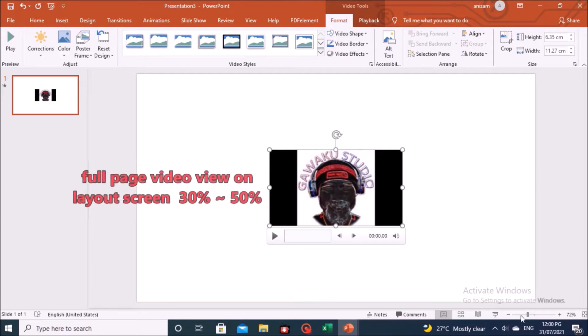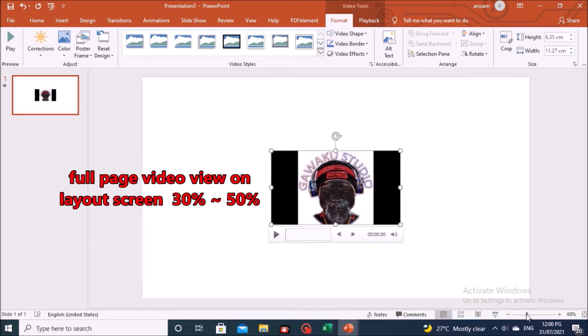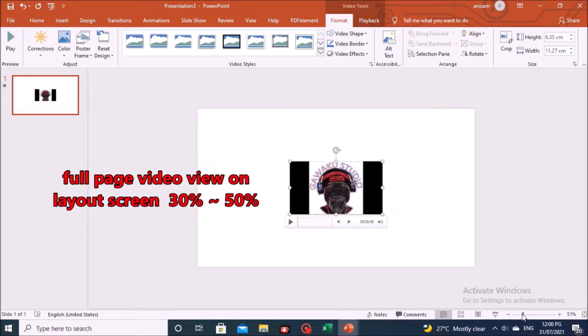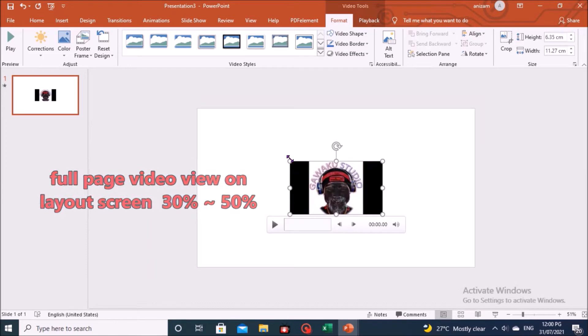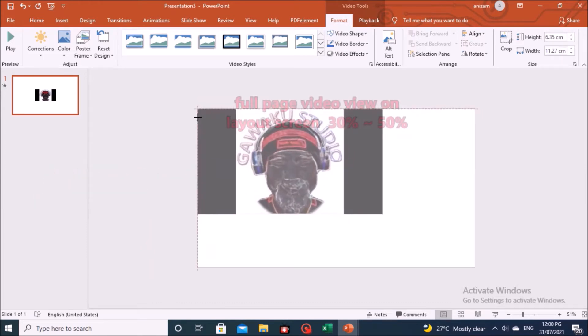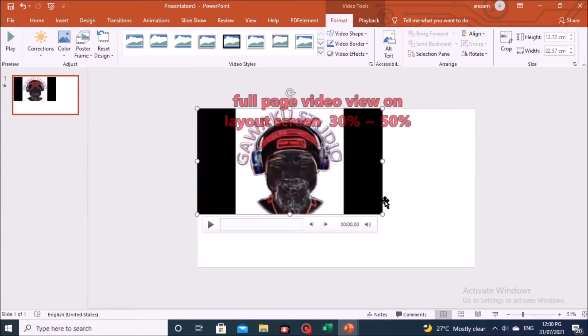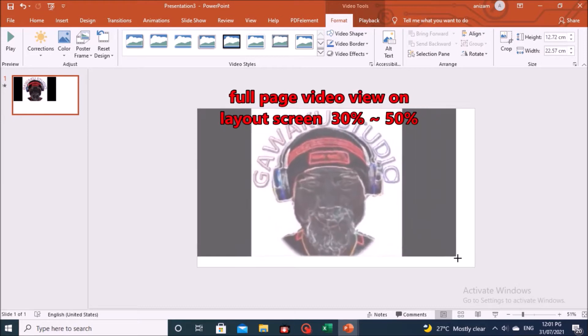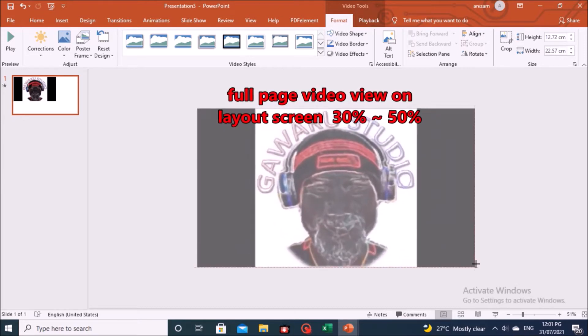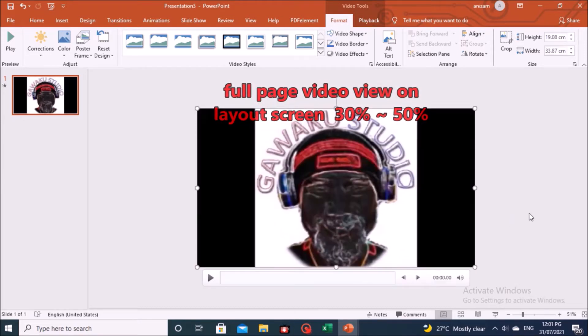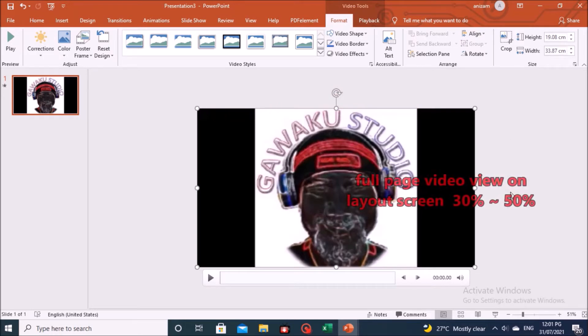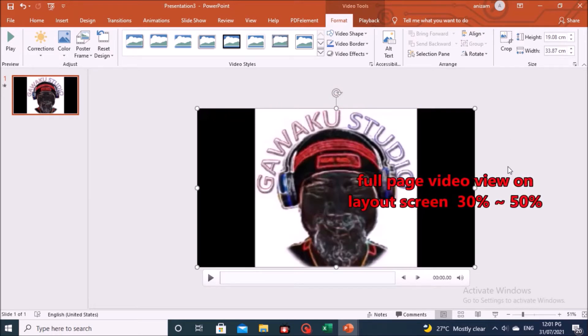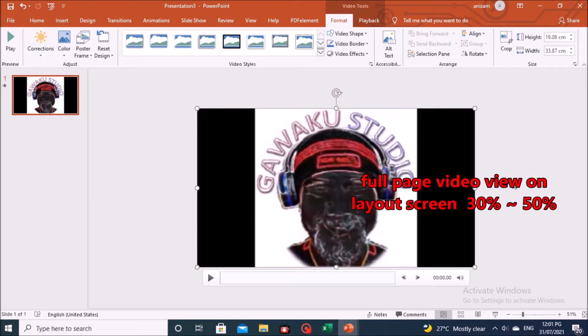On the PowerPoint application, you will find the video you want is already available. And you can specify the video size option according to your choice. I suggest adjusting to full page view, on the 30% to 50% layout display, as on this screen.